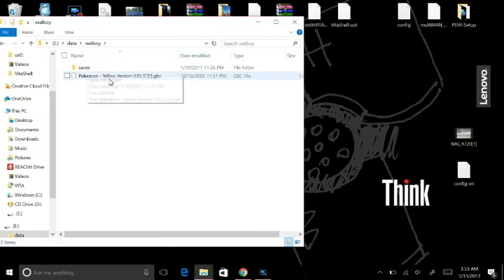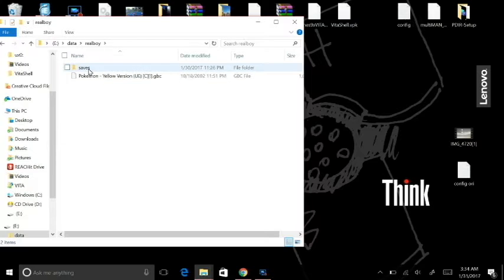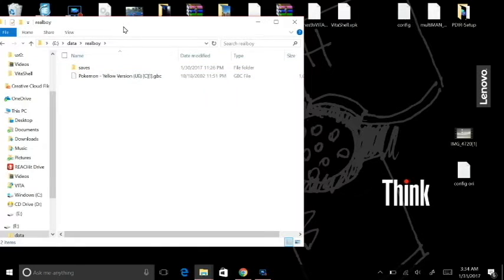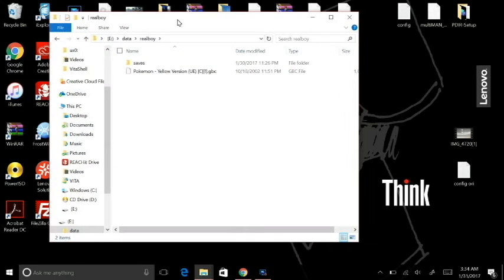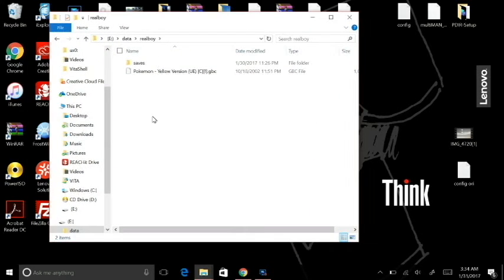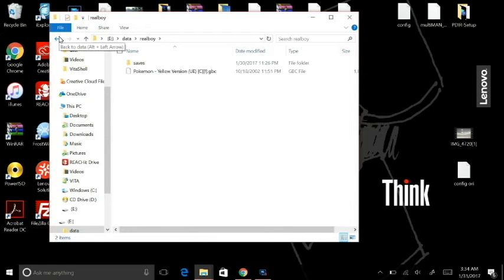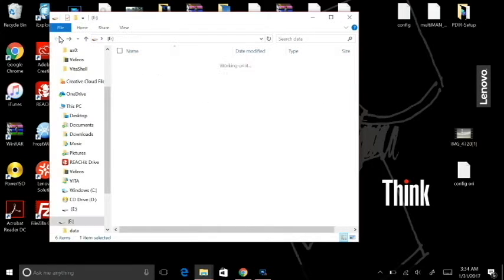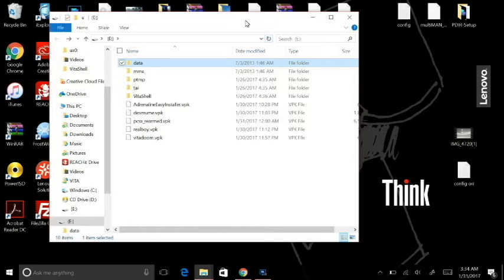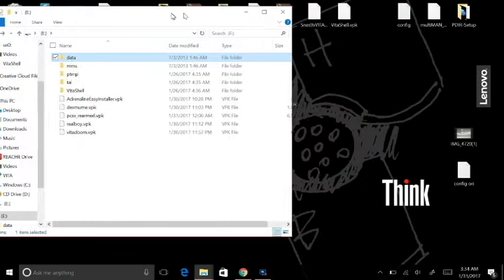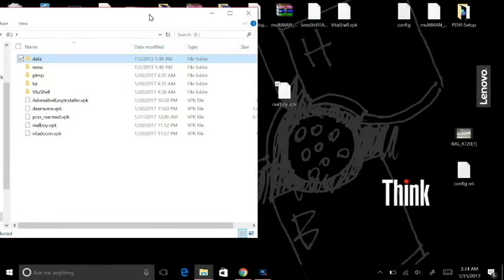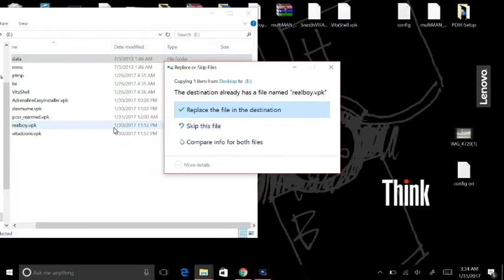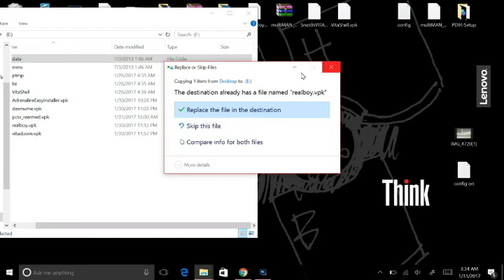Wherever you have the ROMs, it's automatically going to create a save folder for those ROMs, so you don't have to worry about creating any folders for save data. Just for principal purposes, all you're going to do in your Molecular Shell or Vita Shell is take this Real Boy VPK and copy it over. I've already done that, so I'm not going to copy that over.